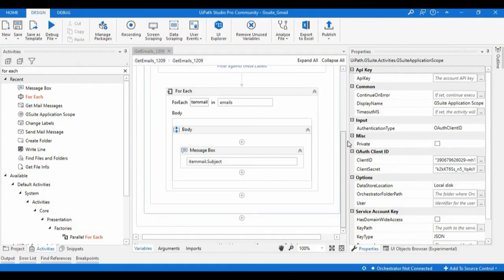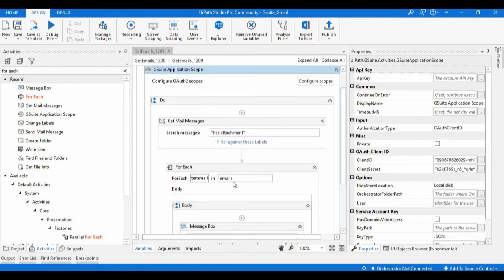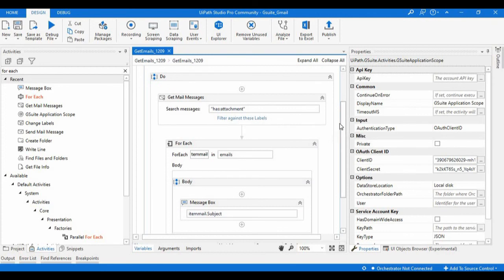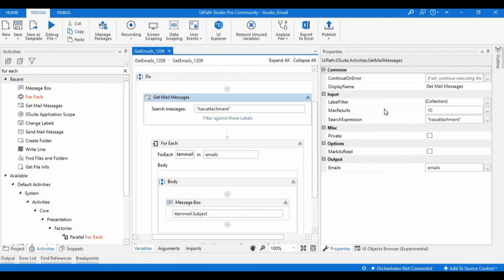We got only one message box with the subject line since there is only one mail with an attachment. This is how we use the Get Mail Messages activity to retrieve emails from the inbox or from specific folders, filtering based on message filters or labels, and adjusting Max Results based on our requirement. If you like this video please subscribe, like the channel, and leave any questions or feedback in the comments section below. Thank you.